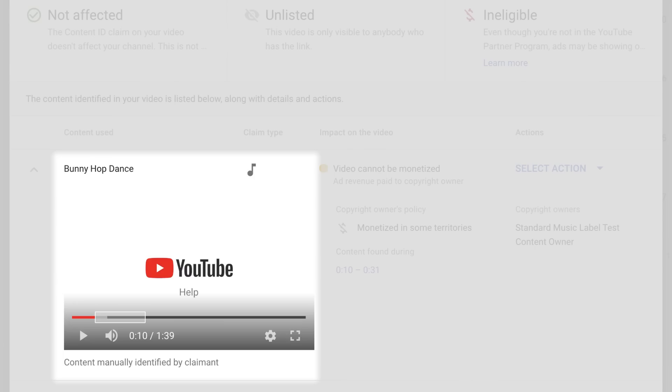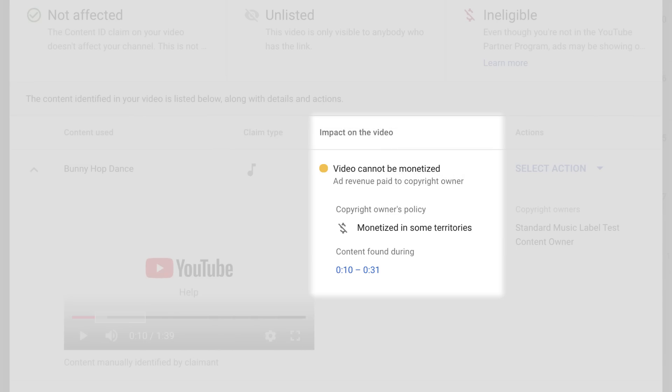You'll also see the content being claimed, including the timecode it appears at and the impact the claim has on your video.